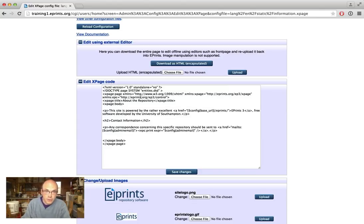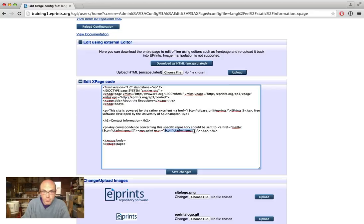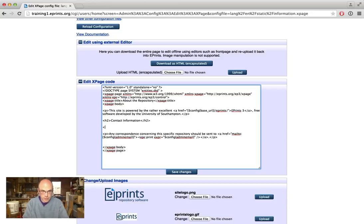It is a slightly extended HTML. We have these xpage-title tags, hpage-body, and we can include things like configuration variables. So this is the admin email. If you type in, for example, 'if you have any problems, please contact Derek in the library,' we'll stick a new paragraph in there.